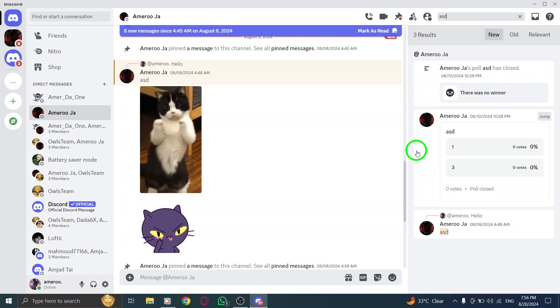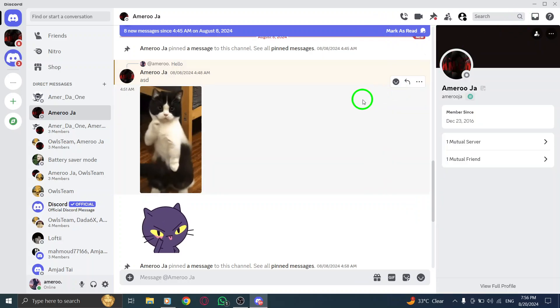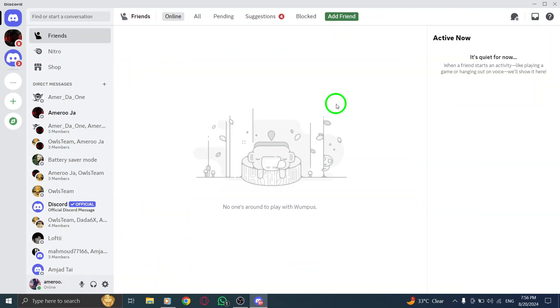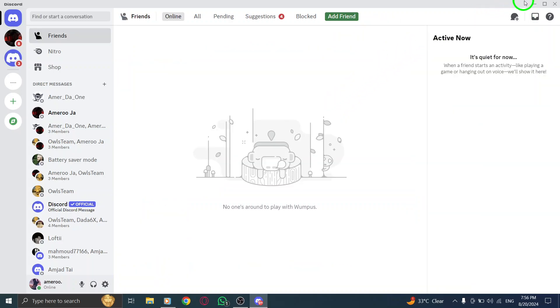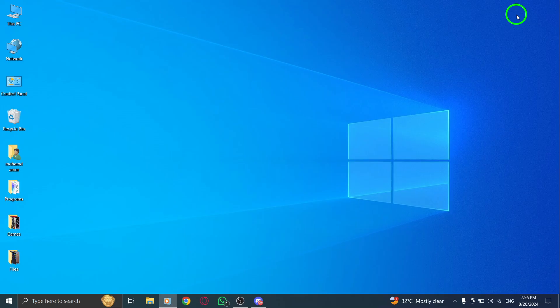With just a few simple steps, you've unlocked the power of Discord's search feature. No more scrolling endlessly to find that one conversation. If you found this video helpful, don't forget to like, subscribe, and hit the notification bell for more tips and tricks on using Discord effectively. Thanks for watching.